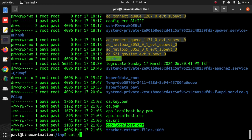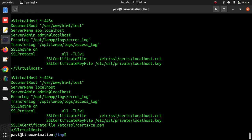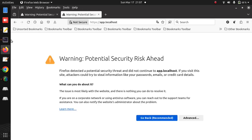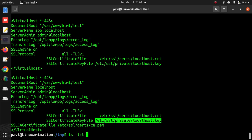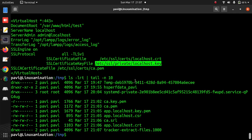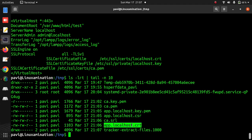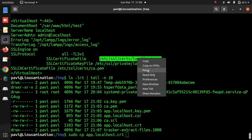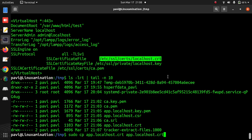If you see my Apache configuration file, these two files I have already used. Since these are Apache's default configuration files, the browser is not able to identify them and is showing this warning. So I am going to copy the files I have just generated. I am going to copy this certificate file as localhost.crt in this folder with the same name, so I do not need to update the configuration file.